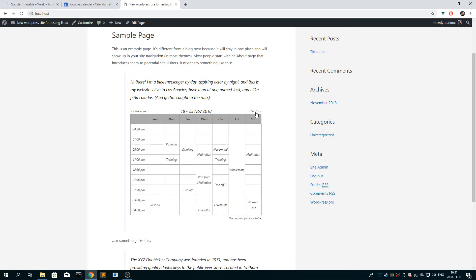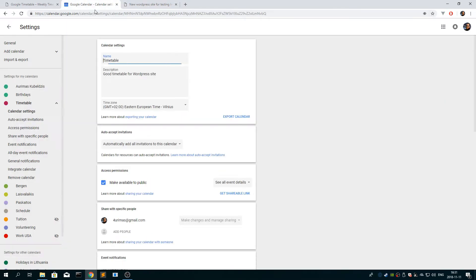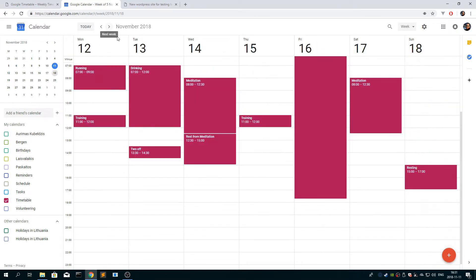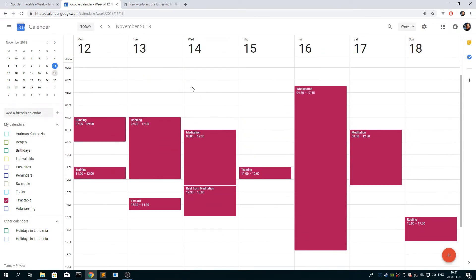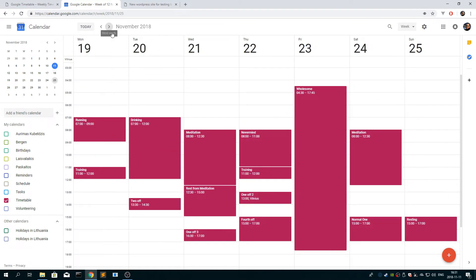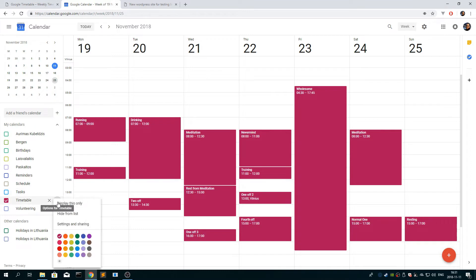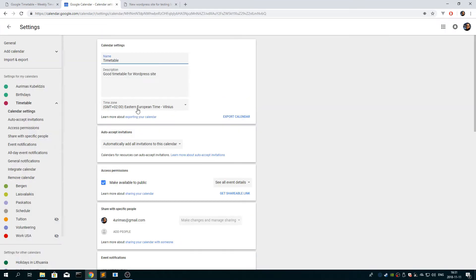And if you click next, you see the next week. It reflects exactly your calendar, so make sure you add the events, and also make sure that the time zone is correct here.